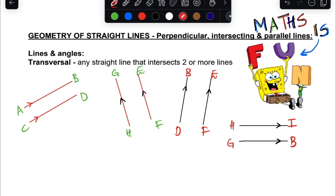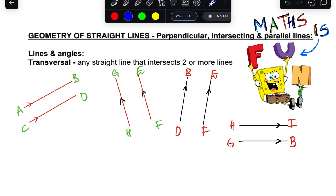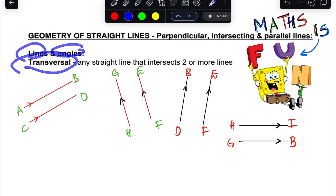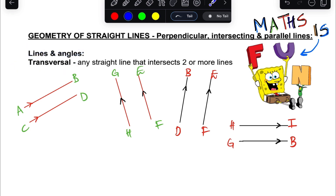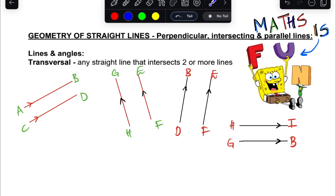Today we continue with the geometry of straight lines. We're going to look at lines and angles, the transversal — which is the line that cuts parallel lines — and also parallel lines, points of intersection, and perpendicular lines.